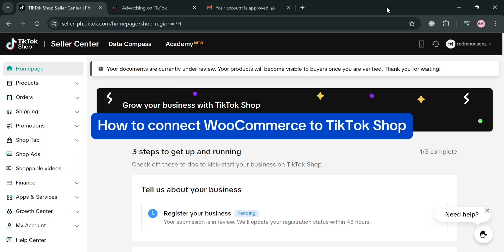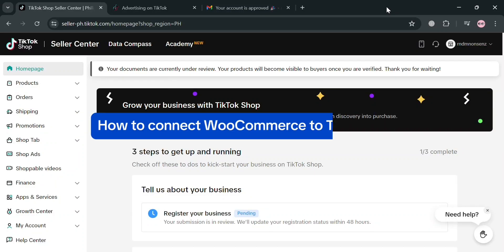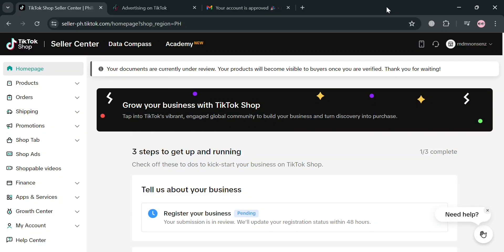How to Connect WooCommerce to TikTok Shop. Hello and welcome to our channel. On this video, I'm going to show you how you can connect WooCommerce to TikTok Shop. So please watch till the end to properly understand the tutorial.